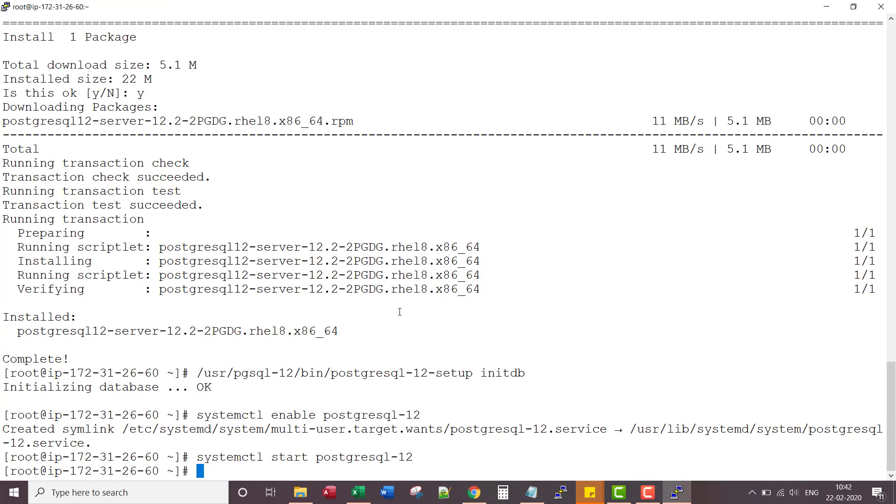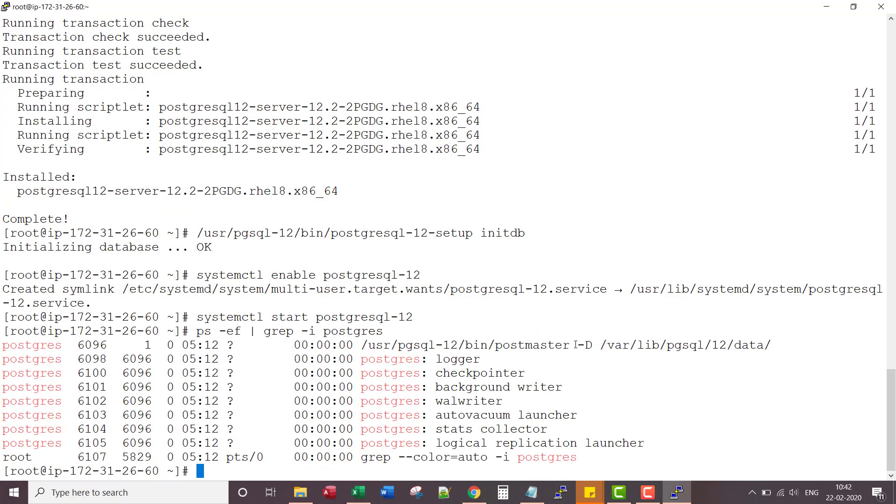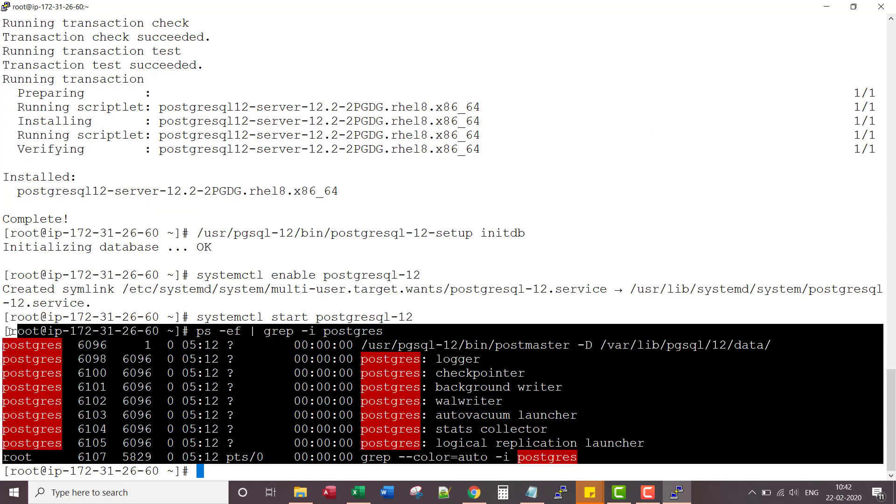My PostgreSQL cluster is set up. If you go and check, you can see the background process is running.